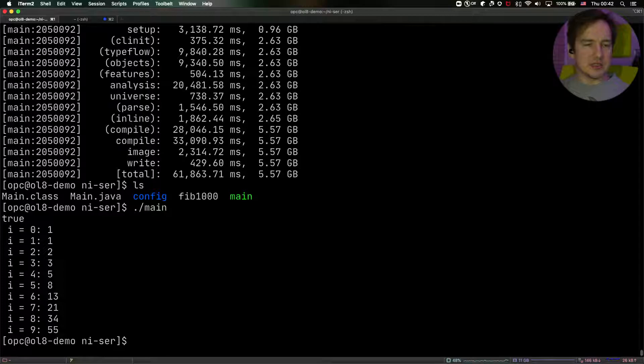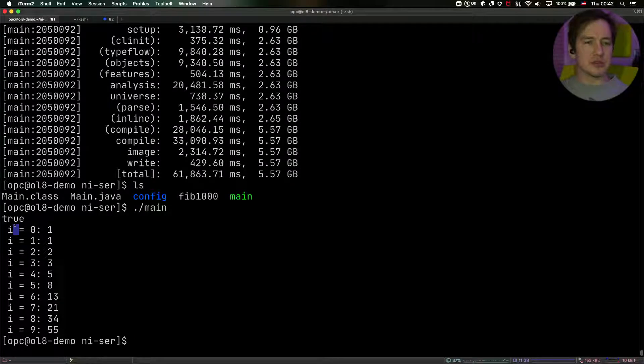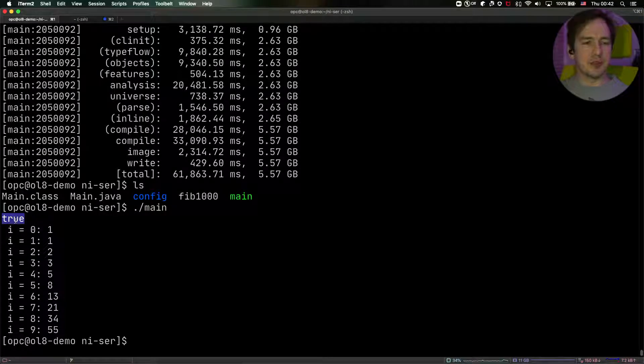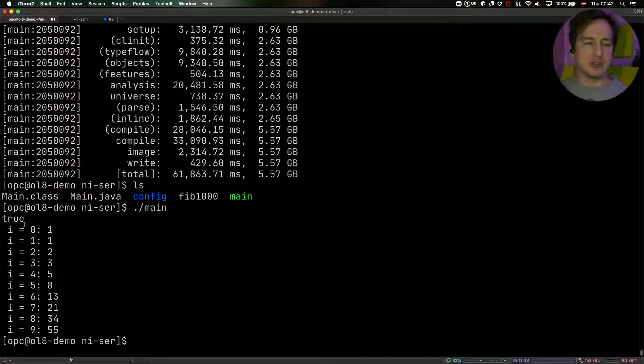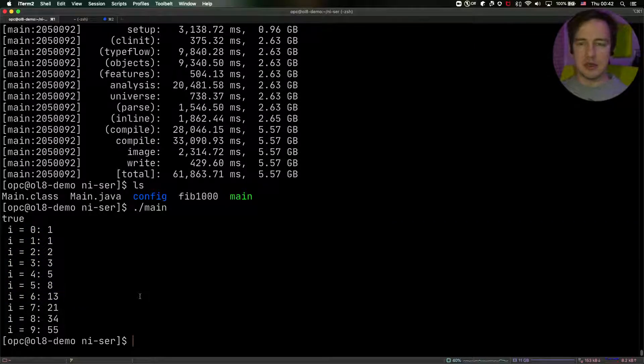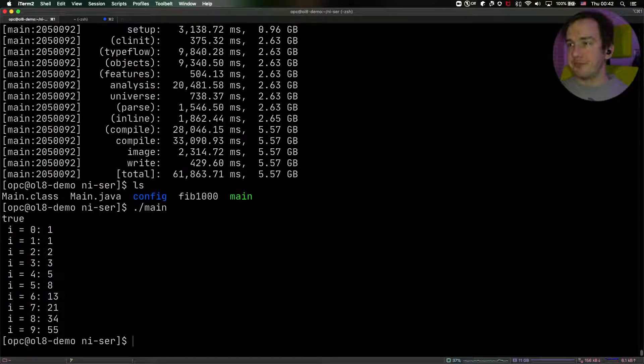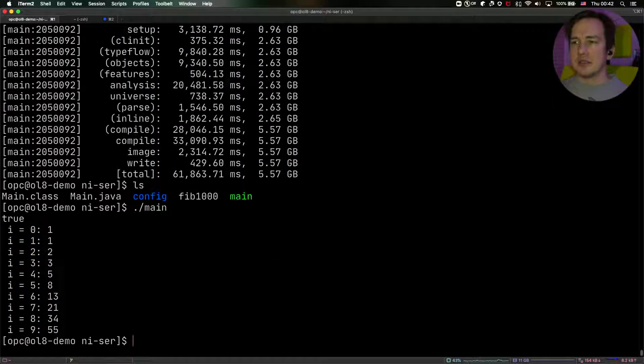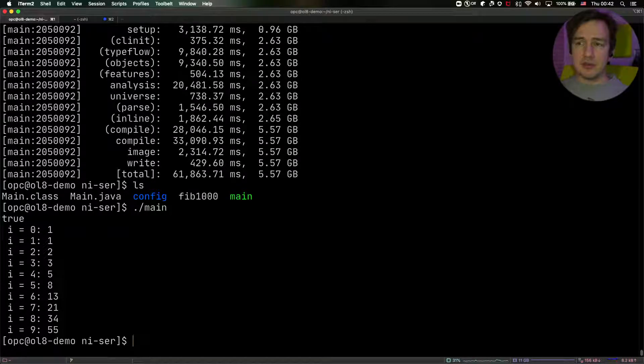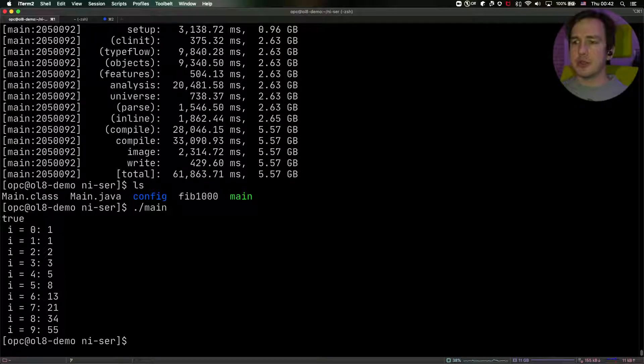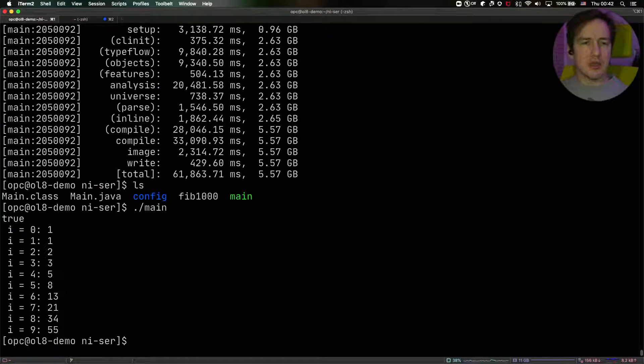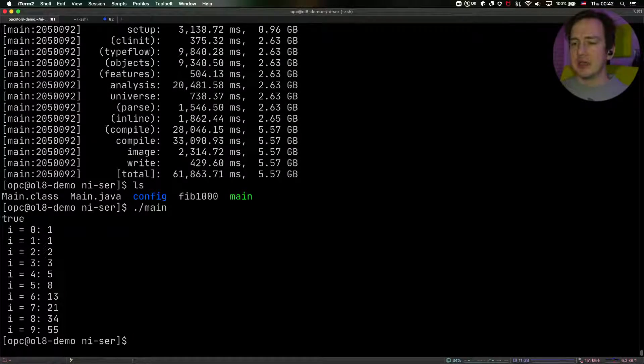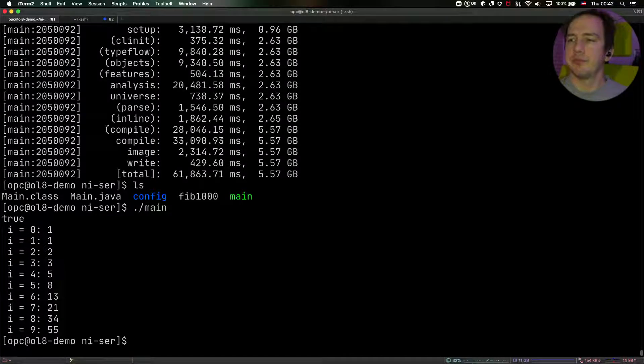And it will output the same thing that our Java program output. It says true. So our original stream of Fibonacci numbers is equal to the serialized stream. And of course, the numbers are the same. So this is how you can use serialization in the GraalVM native image. I hope you like this neat trick with the config directory on the classpath. And see you tomorrow for a new video.